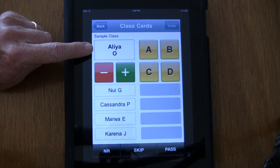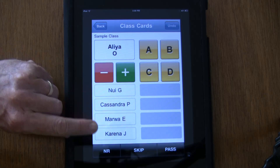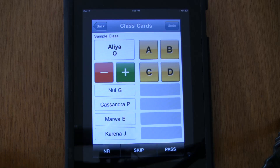This is the student to call upon — Alia. And these are the next four students coming up. You always want to be prepared for who's coming up next.